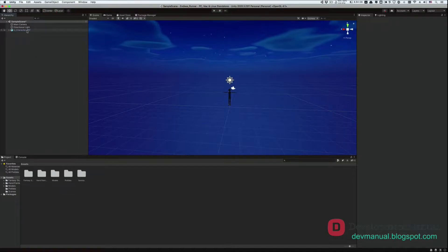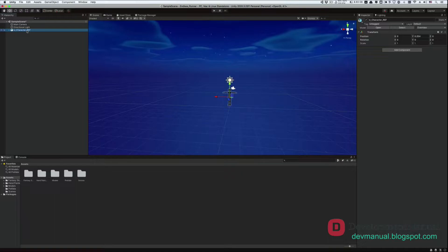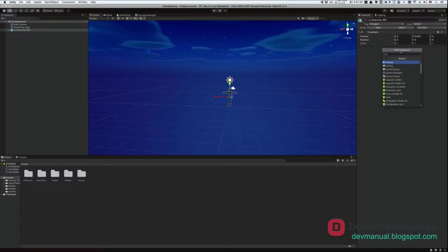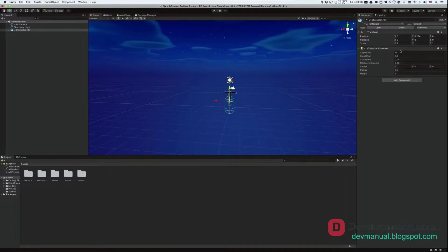Next, click on the player's game object from the hierarchy and attach a character controller component to it. This is what's gonna let us push our player around the scene.